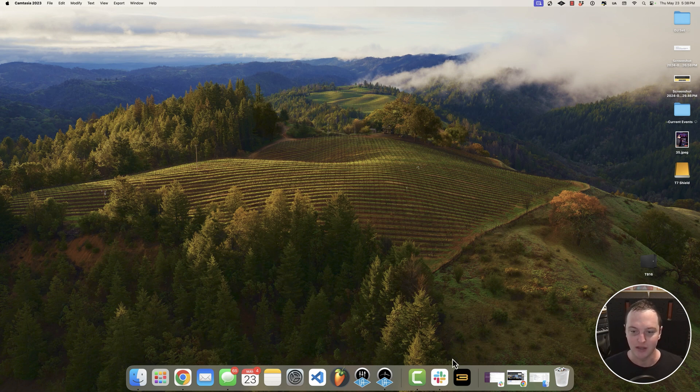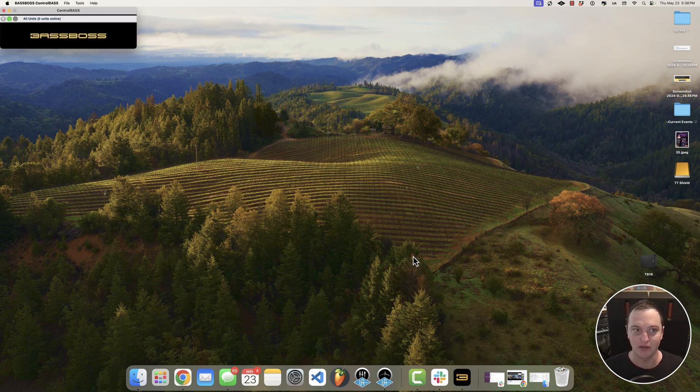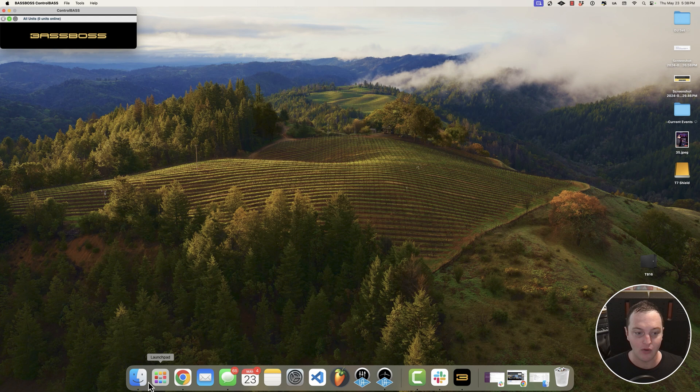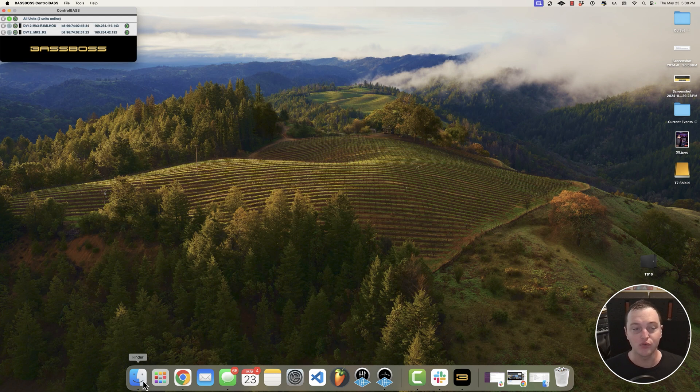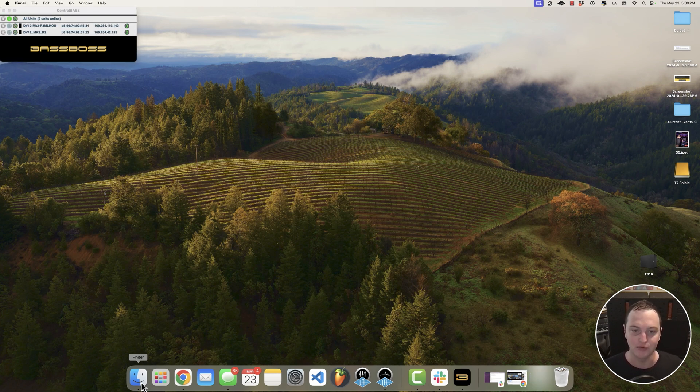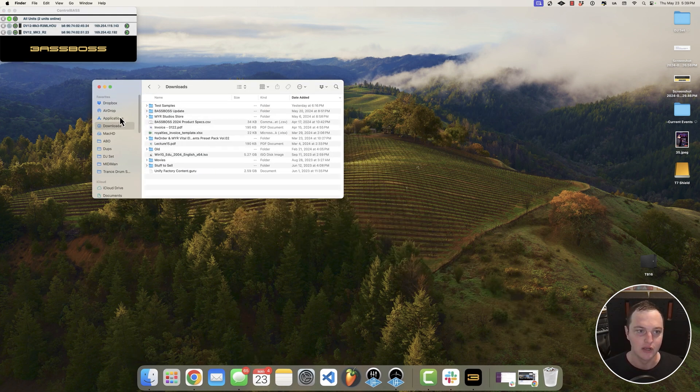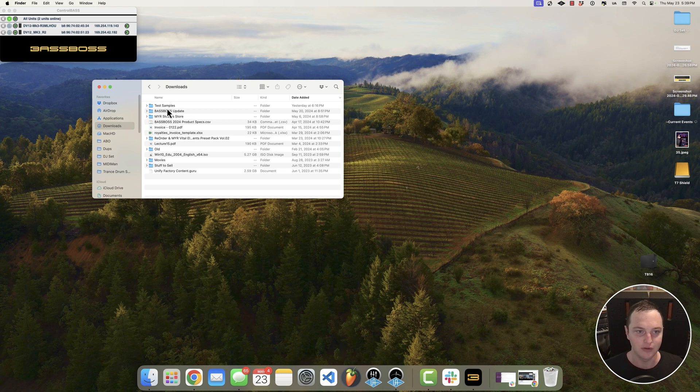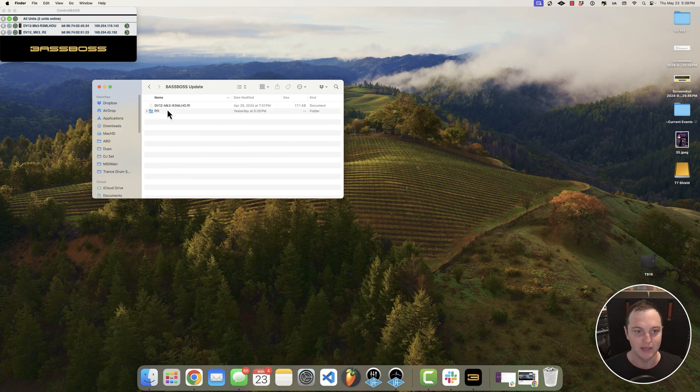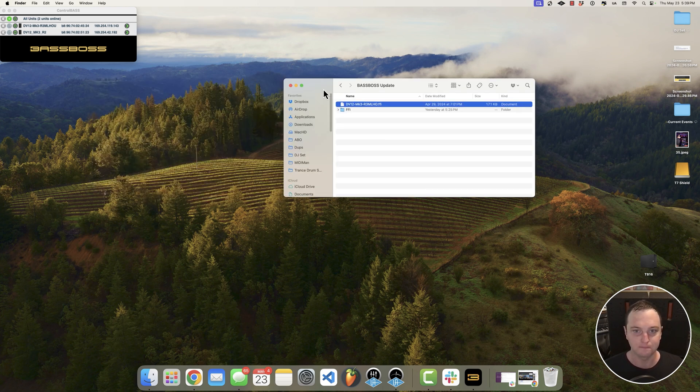There are two things you're going to need: the Baseboss Control software, which I'm launching right now, and a firmware update file. We provide these online so you can download the latest version. I've downloaded this one to the Baseboss update folder.